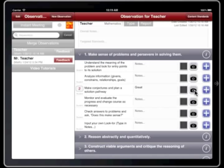On iPad 2, you can take a picture and associate it with a Lookfors. On iPad 1, you can choose a photo from your photo library to associate with a Lookfors. Tapping on the Information button associated with each practice will take you to the web and provide additional resources for that practice.